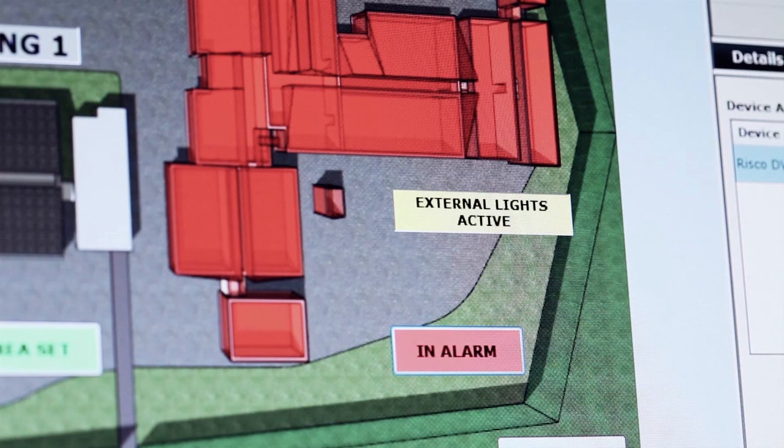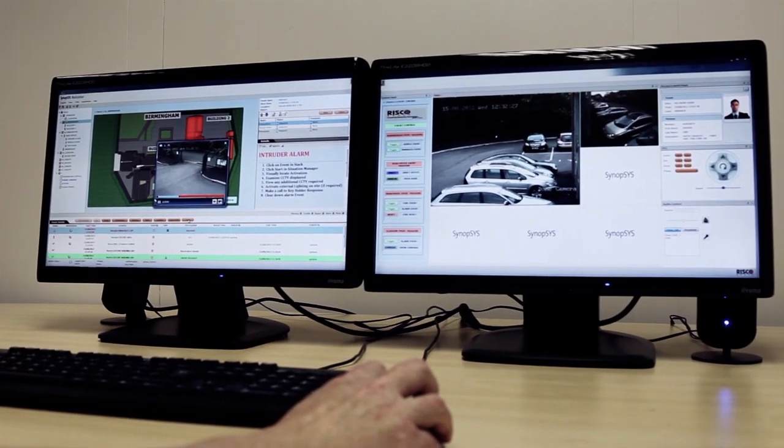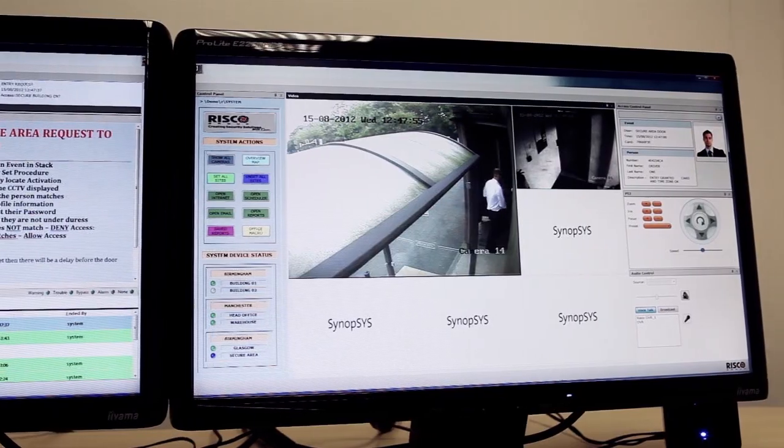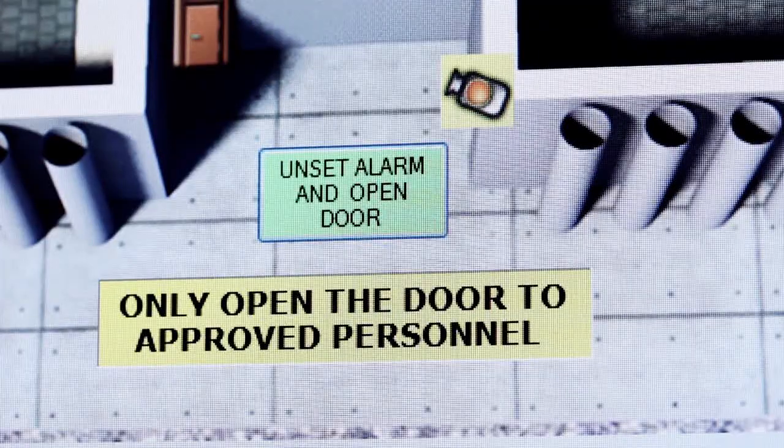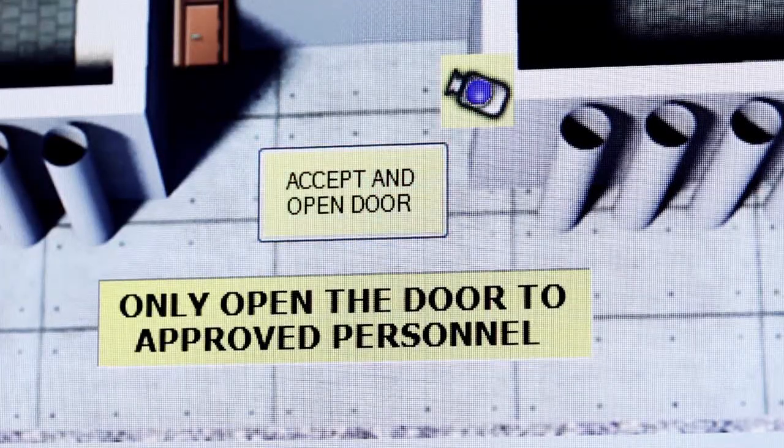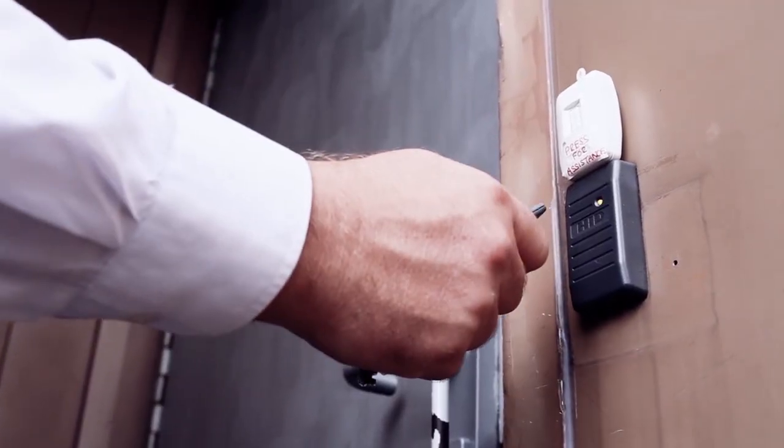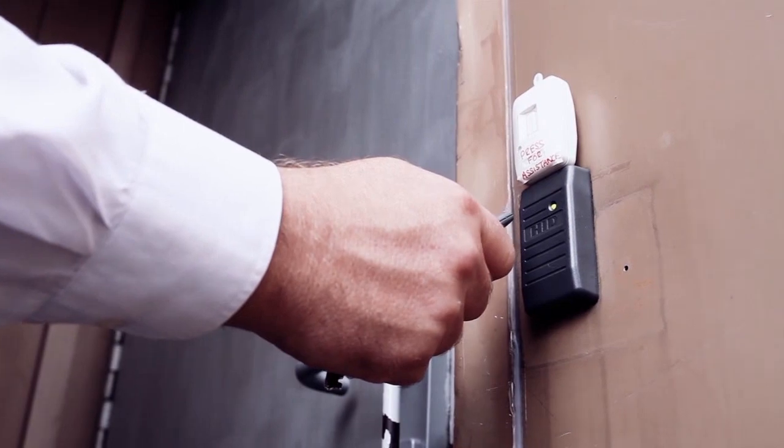There are many reasons to use Synopsis integrated security and building management as a solution, wherever you need a higher level of command and control, or where there could be serious consequences as a result of mismanaging an incident.